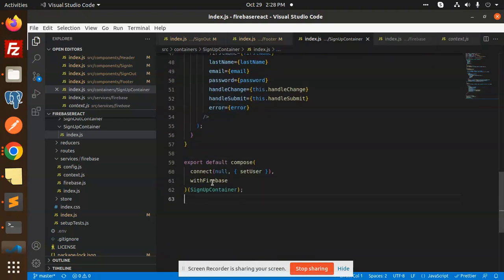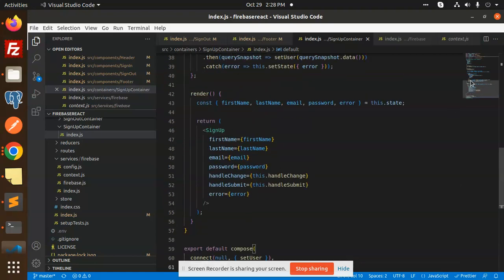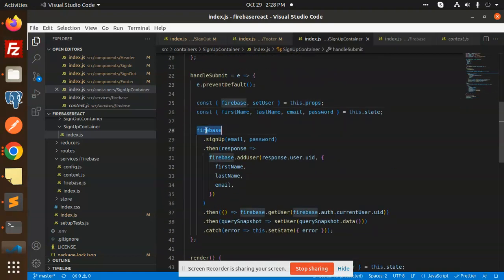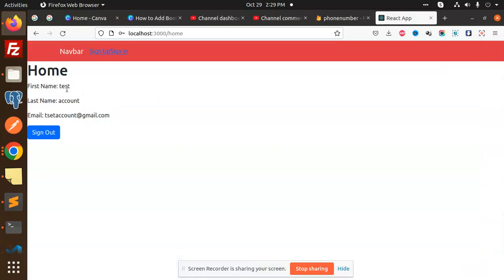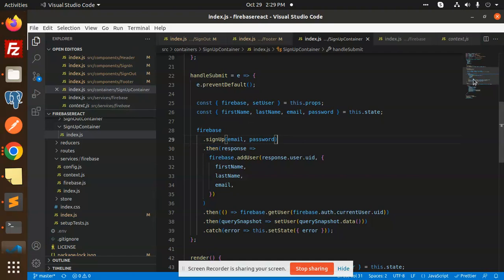The core function is firebase.doSignUp, which adds the user to the Firebase account. After signup, the user is automatically logged in and redirected, and the information stored in Firebase — such as the first name and email — is displayed on screen.